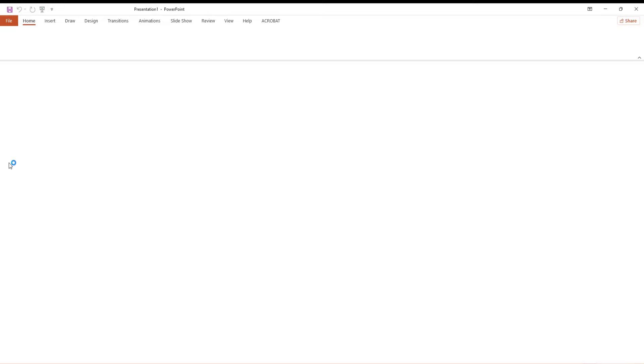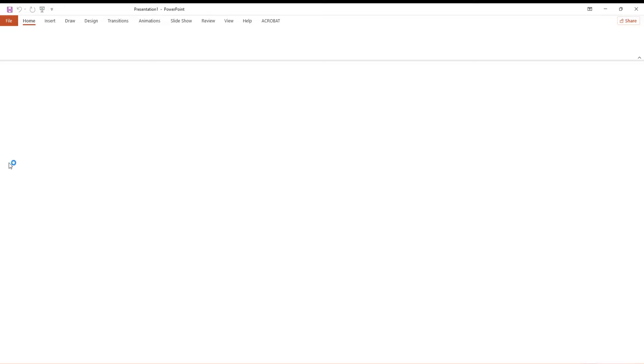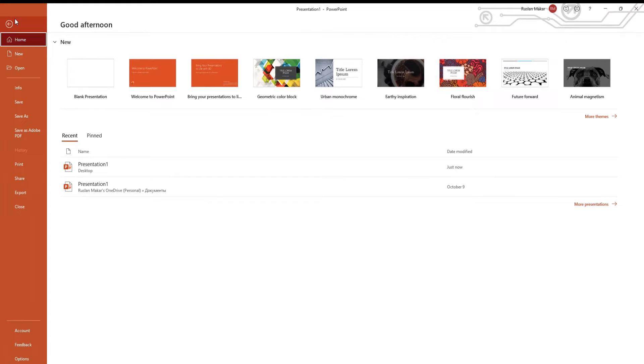Open presentation file that you need. Click on File at the top left corner of the window. Select Export from the left side list.